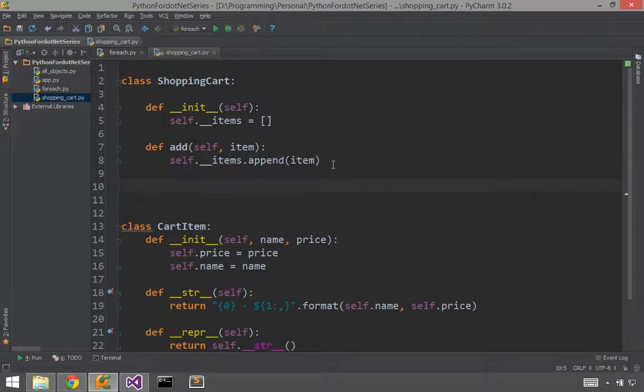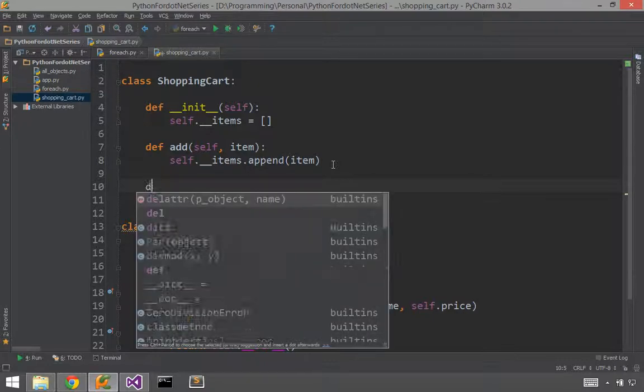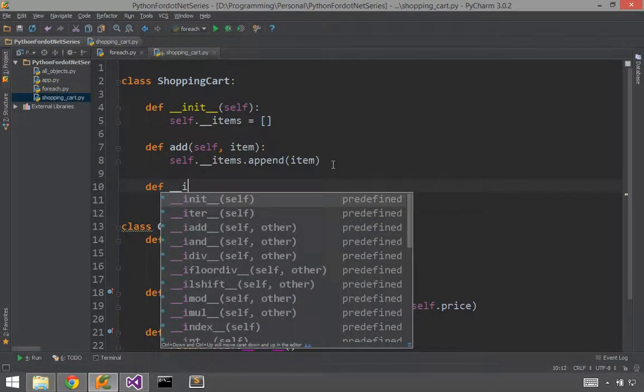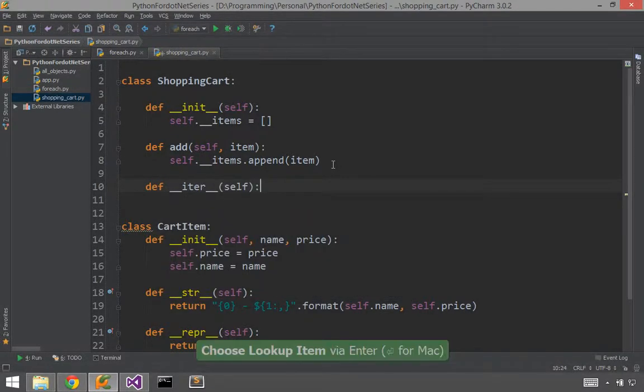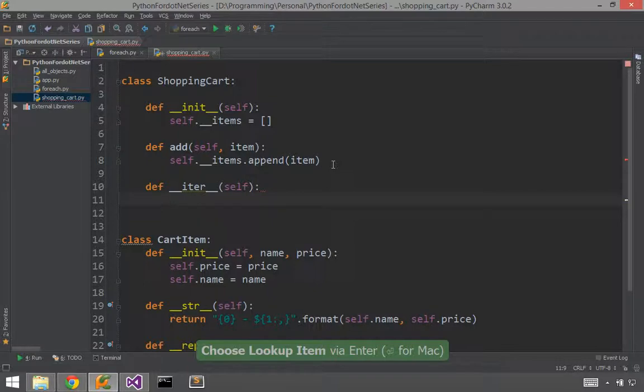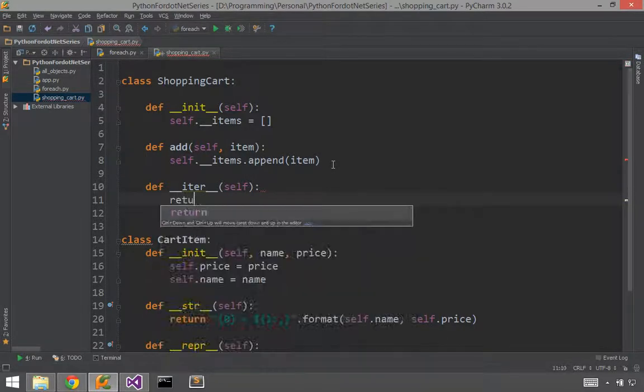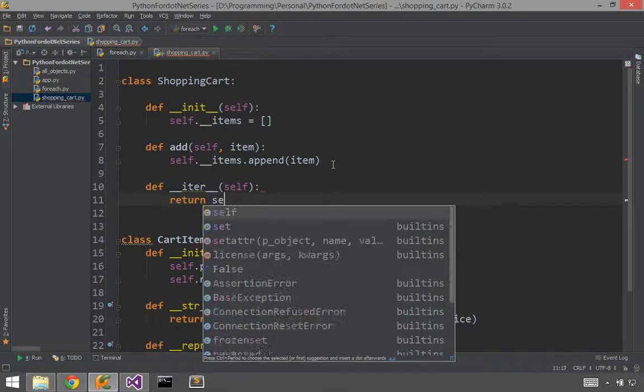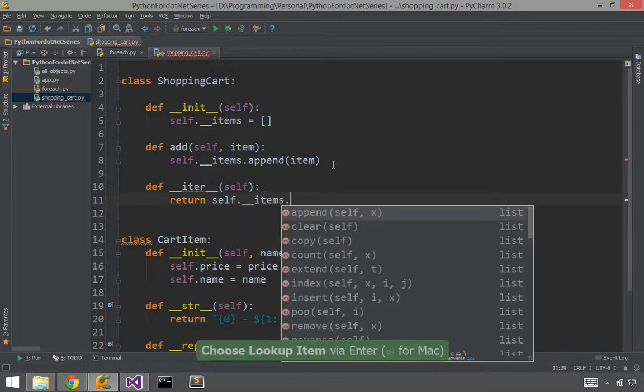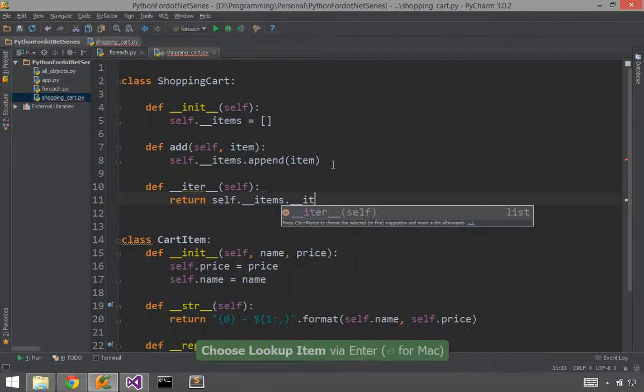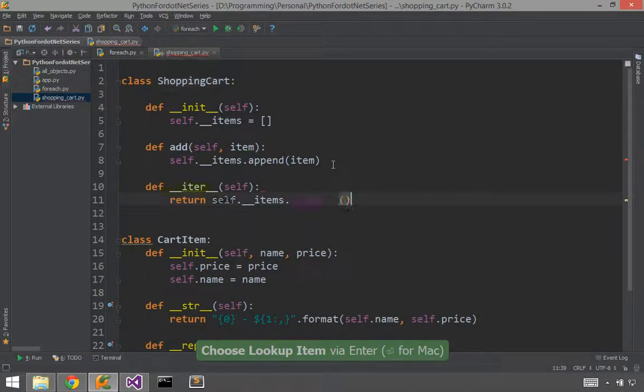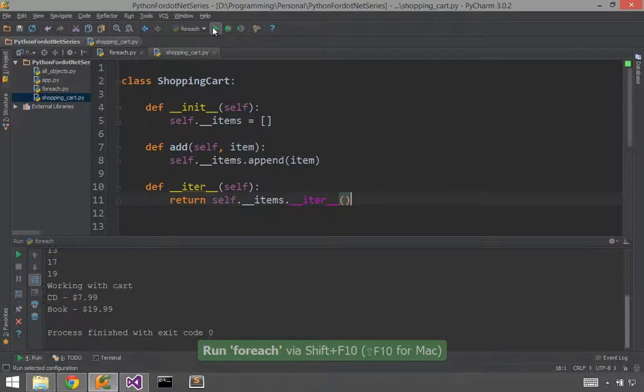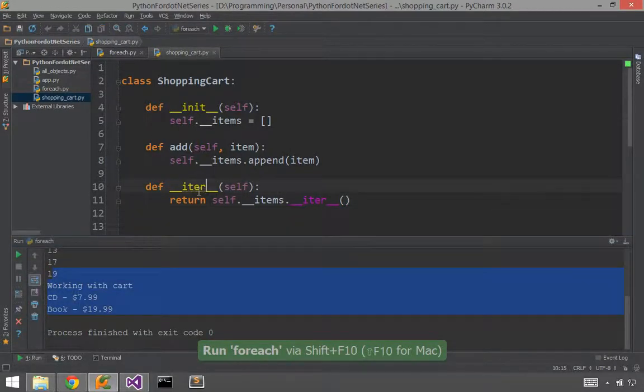Python uses duck typing. So this is super easy. We say def, under under iter. And here, just like in the .NET implementation, we're going to delegate to our list. So we'll say return self dot underscore underscore items dot underscore underscore iter. There you go. So this is kind of like the get enumerator. And now it works just the same.